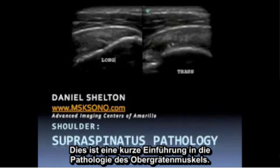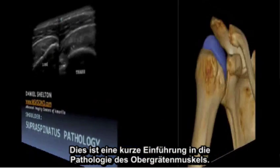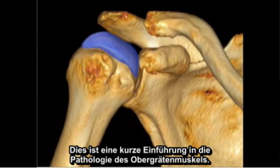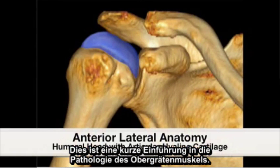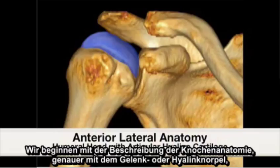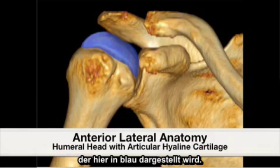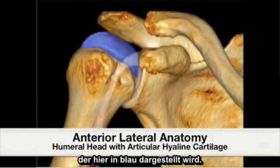This is a brief introduction to supraspinatus pathology. We will begin by describing the bony anatomy covered by the articular hyaline cartilage, shown here in blue.